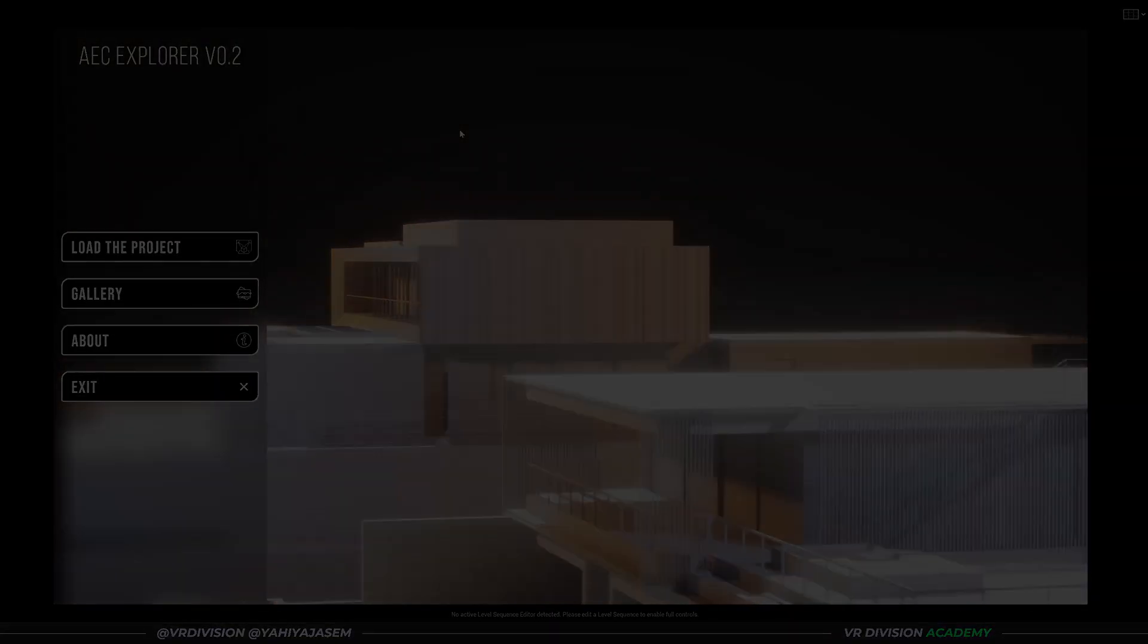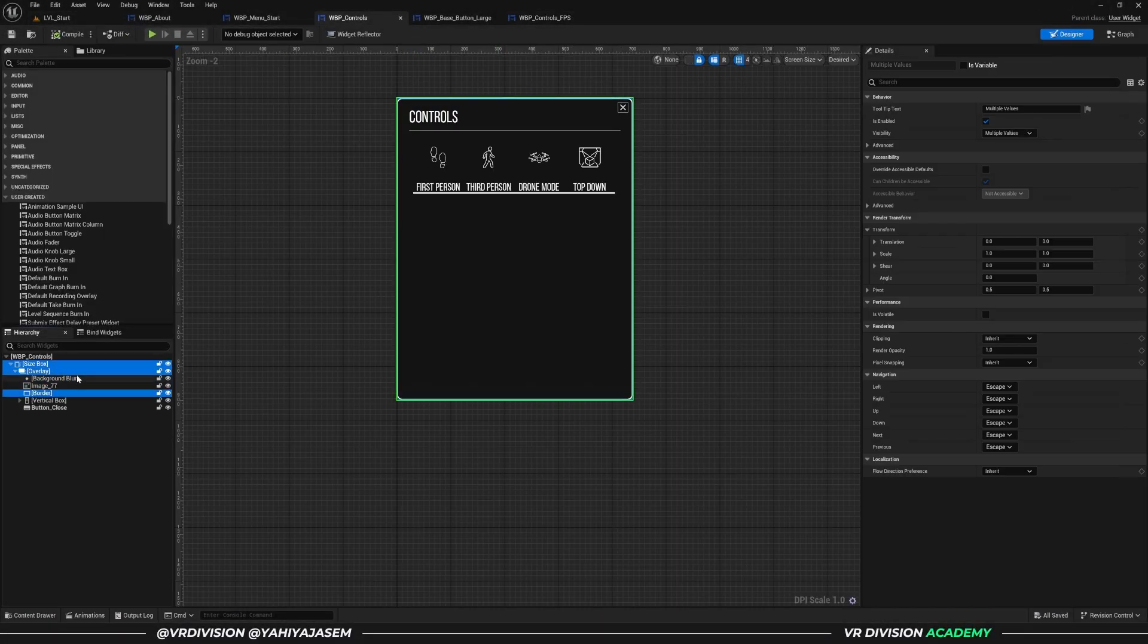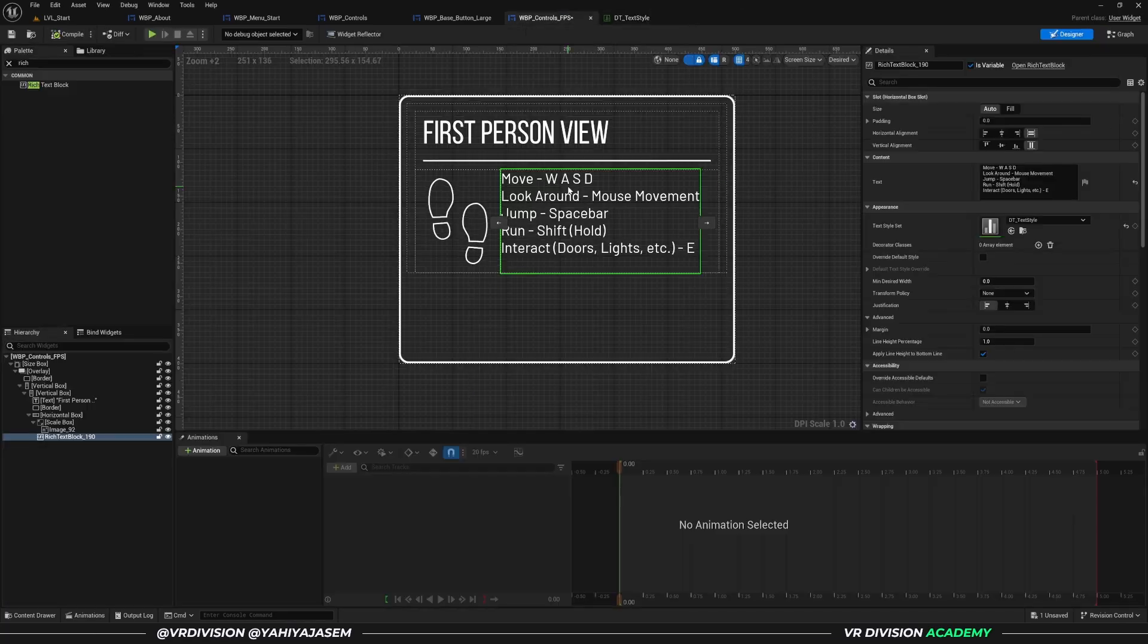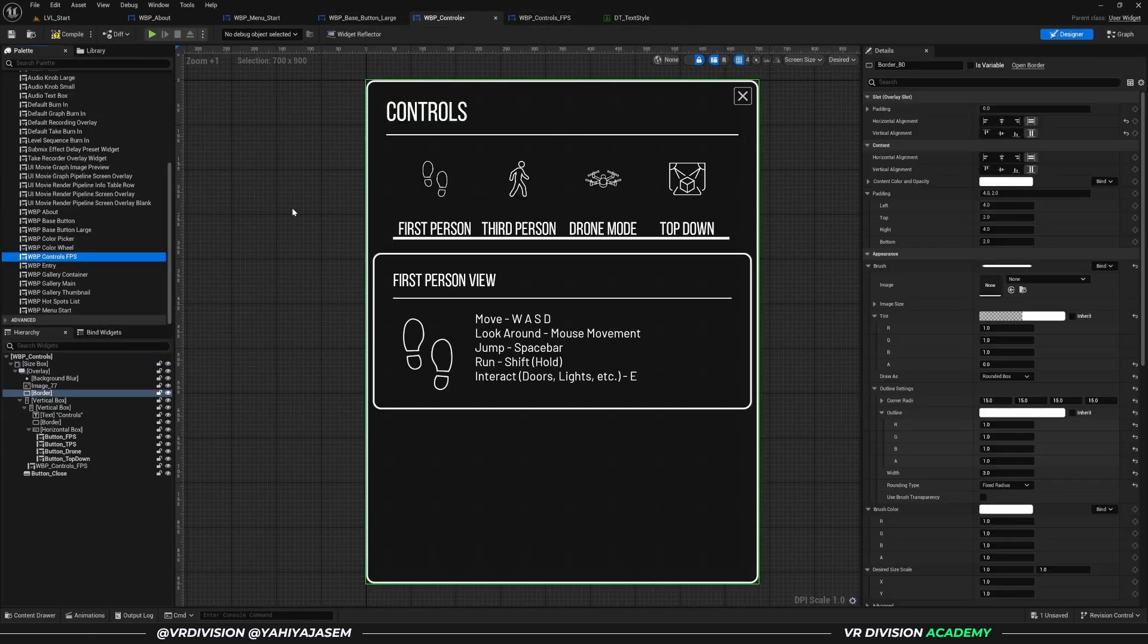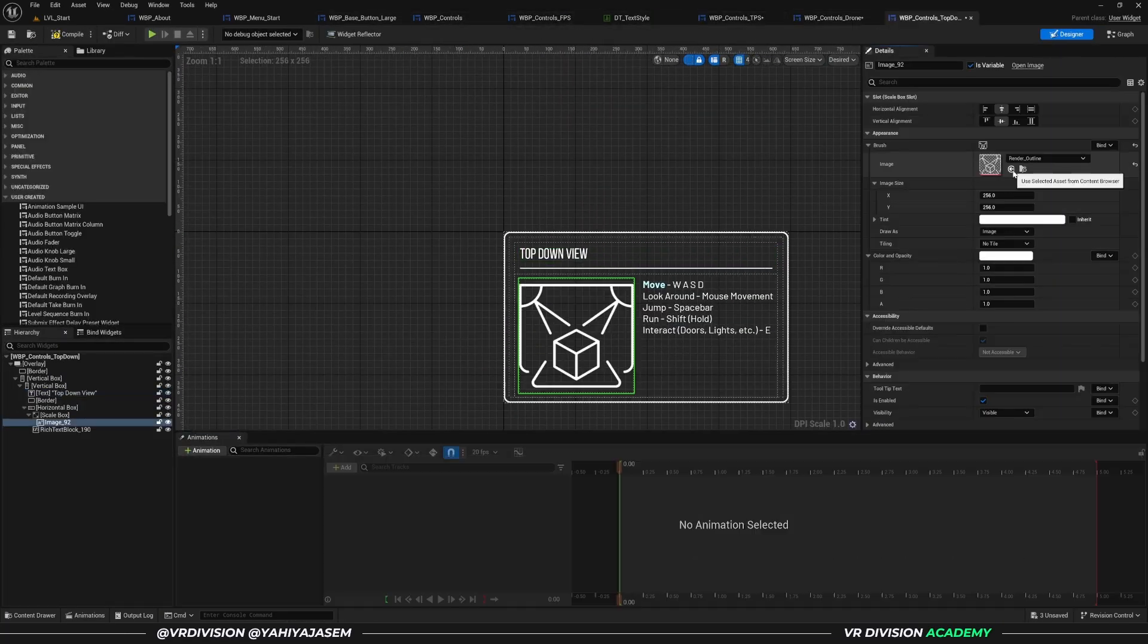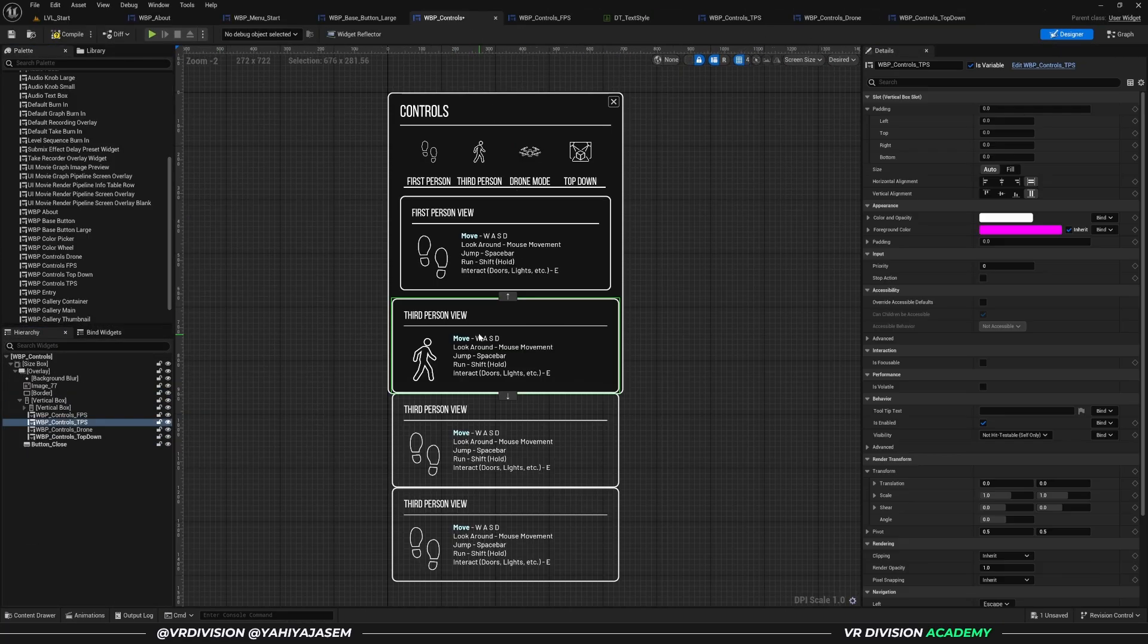For a while now, I've been working on a blueprint-based project in Unreal Engine 5 called AEC Explorer or Architecture Explorer.